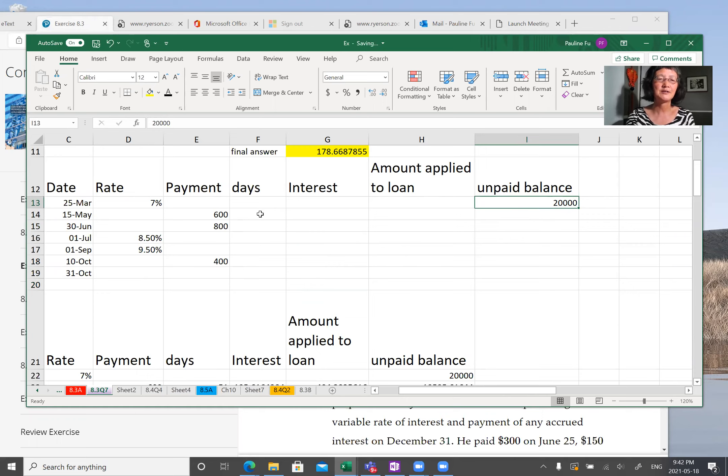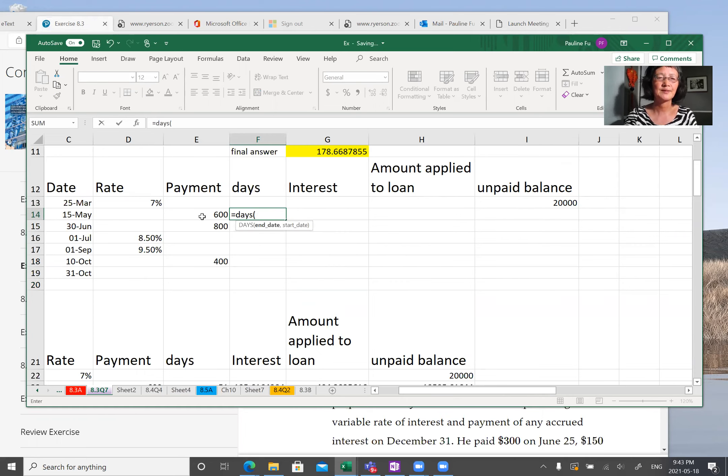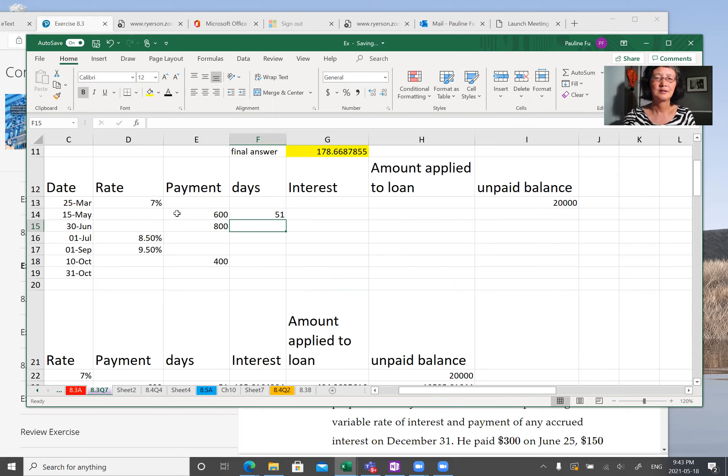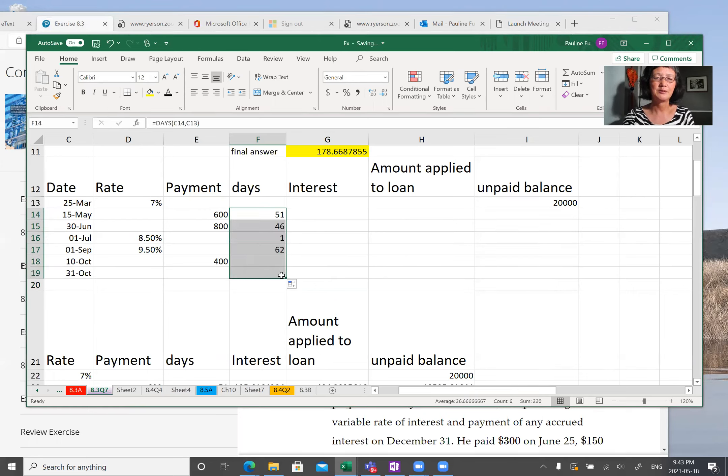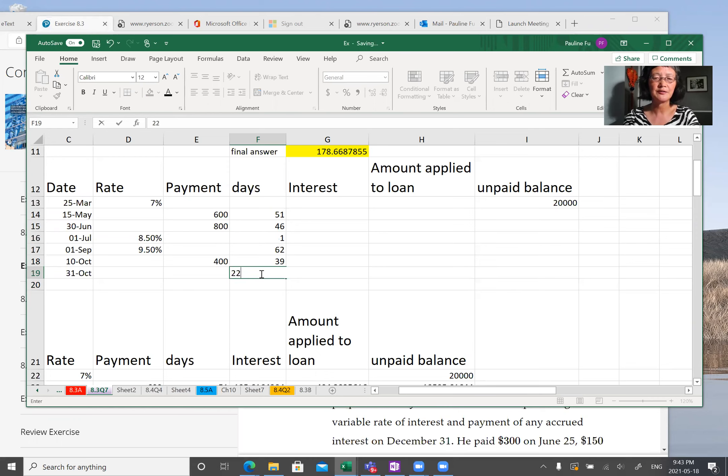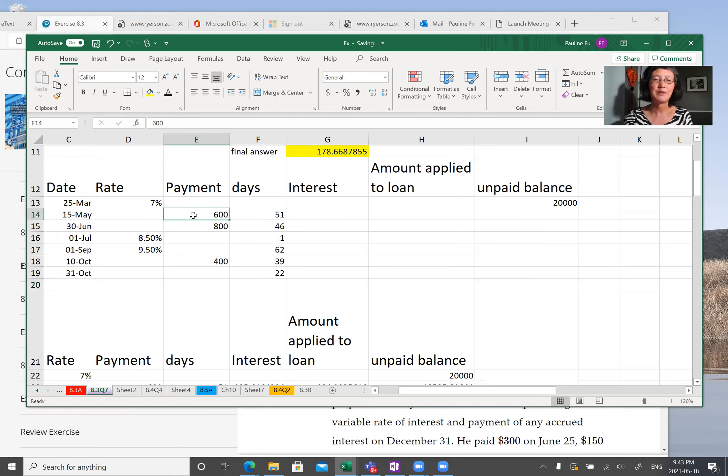So first we calculate number of days using Excel days function. Then I copy down the formula. The last day, October 31st is inclusive. So I will change to 22. And now on May 15th, the person makes 600 partial payment.